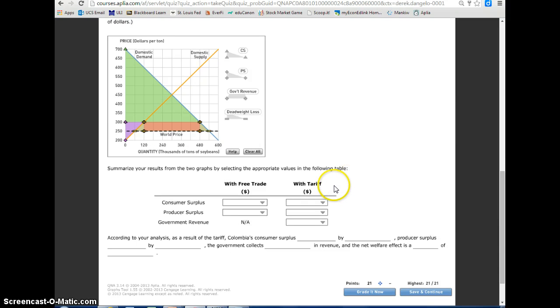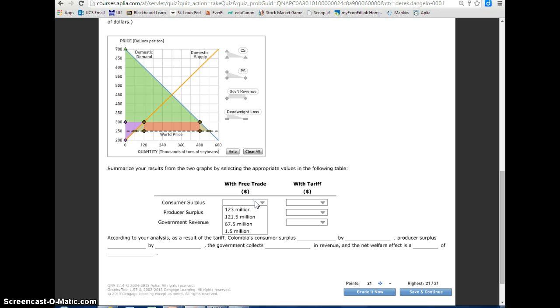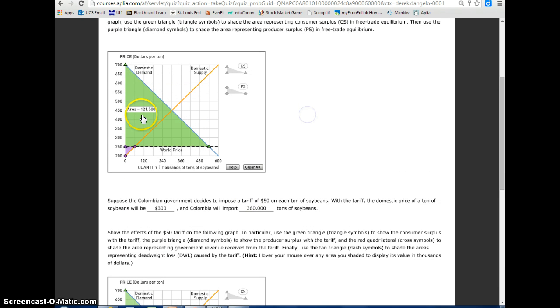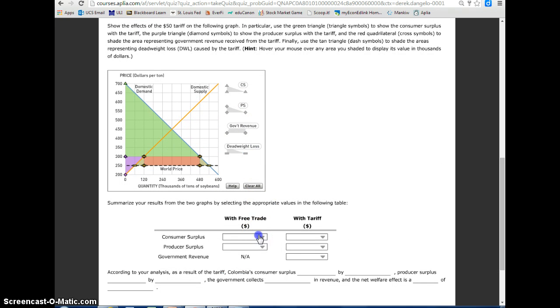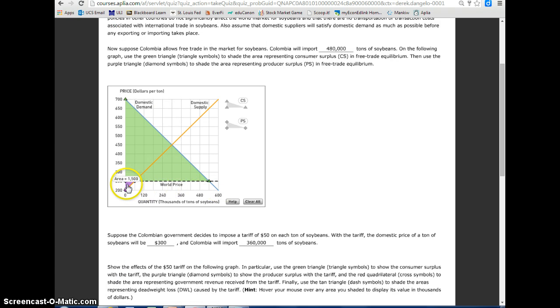Summarize your results from the two graphs by selecting the appropriate values in the following table. So we've got with free trade and consumer surplus. With free trade, our consumer surplus was, if I mouse over this, it was $121,500. So that goes there. Our producer surplus back up in the free trade was $1,500, so $1.5 million.